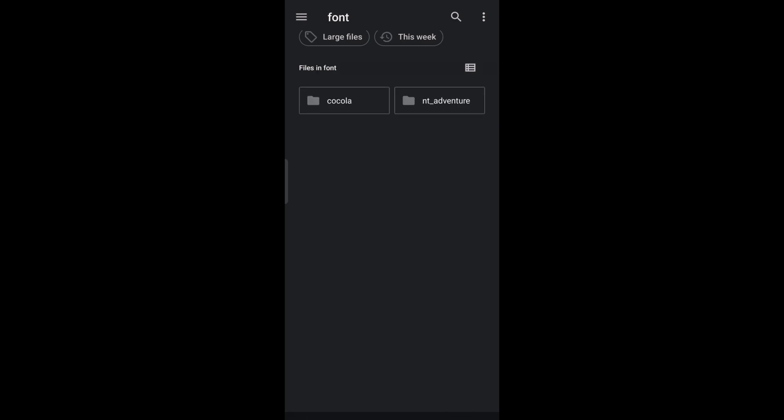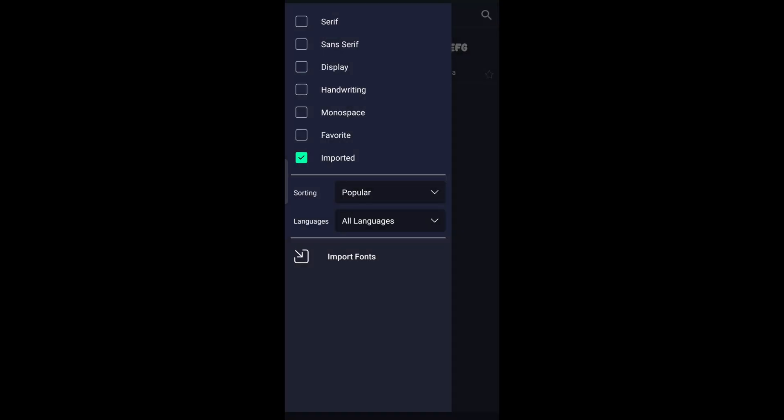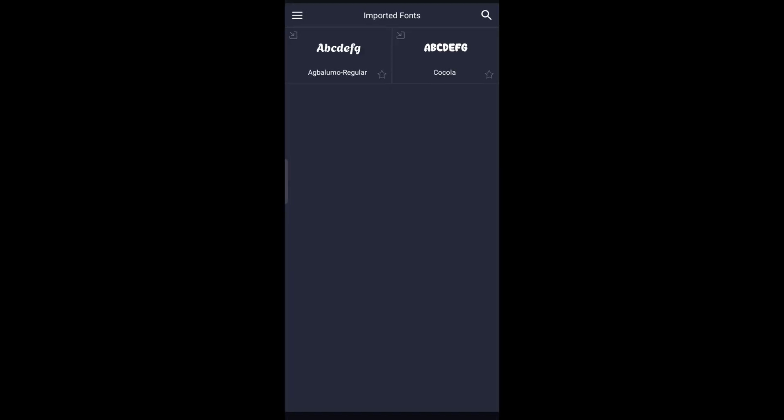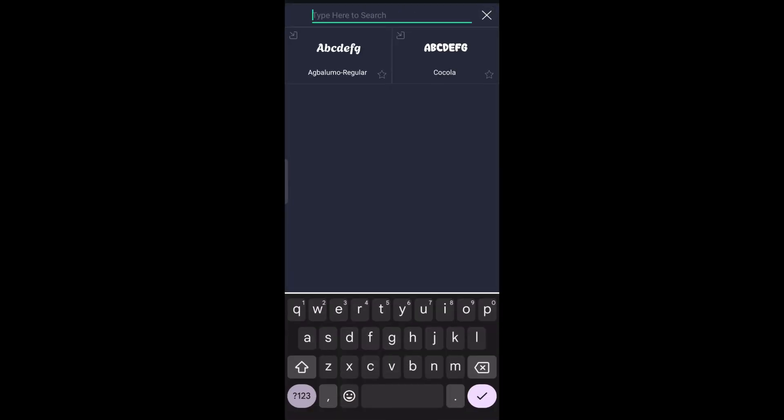Once you search it on Alight Motion's font list, it will already reflect and ready to use.